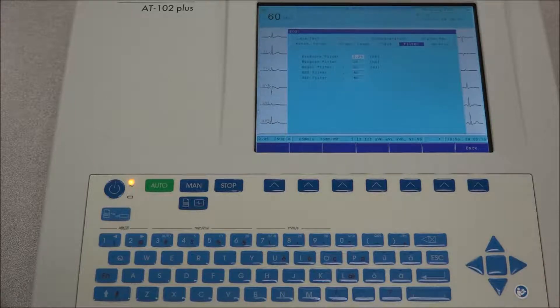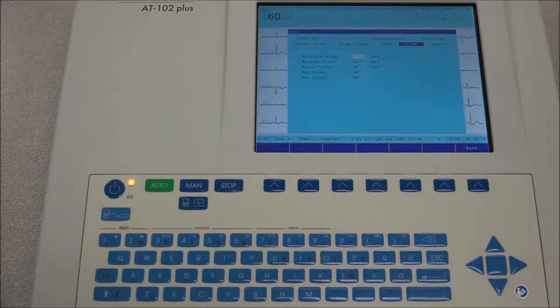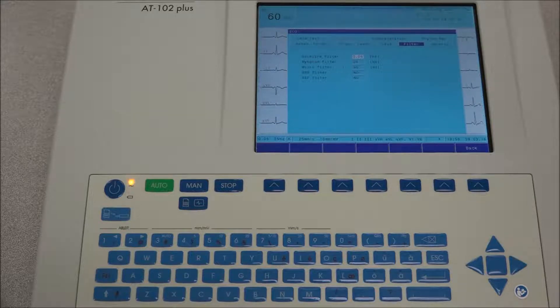Under filter, the frequency of the baseline and myogram filter is defined, and both the baseline and smoothing filter can be activated or deactivated.